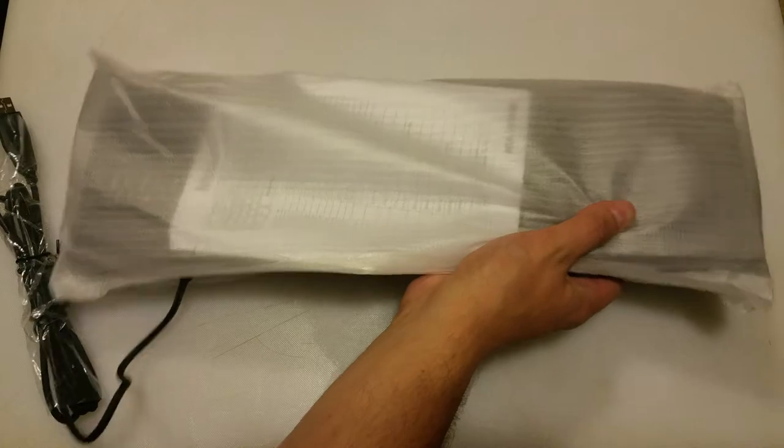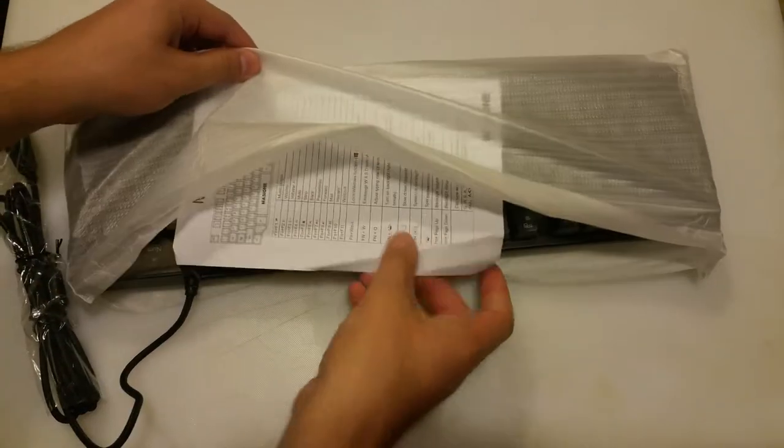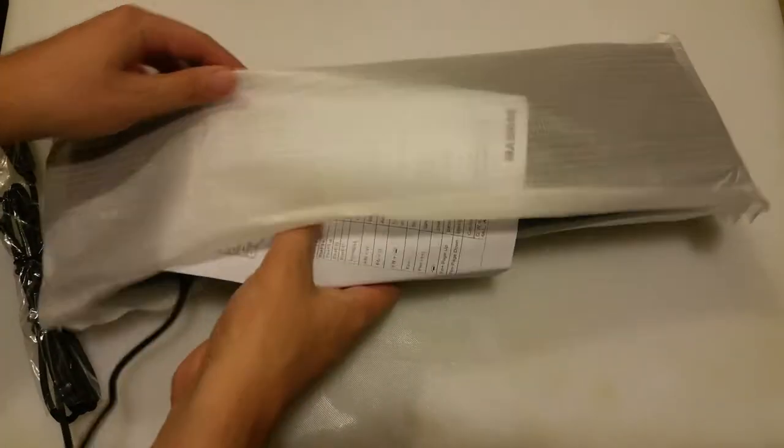Alright, nothing in the box, but we do have the keyboard and it looks like an instruction manual as well.